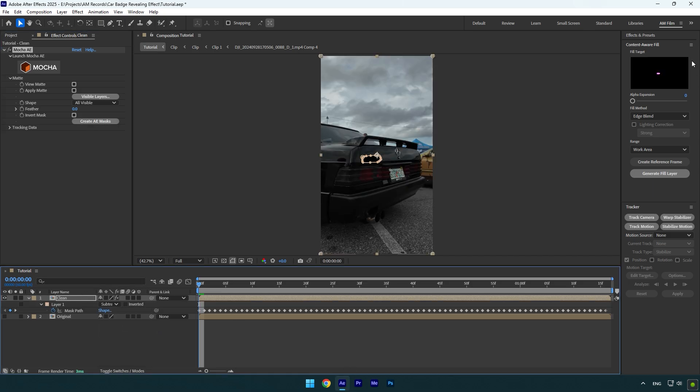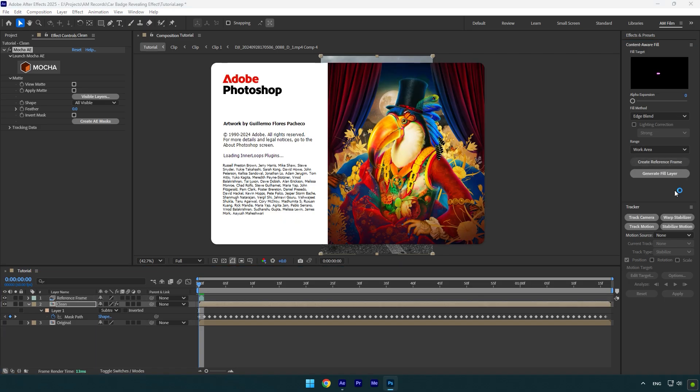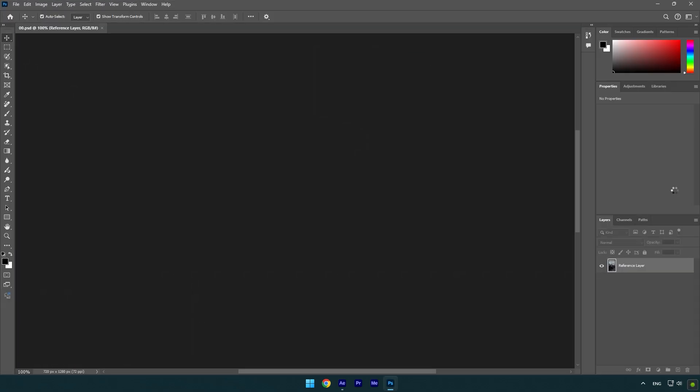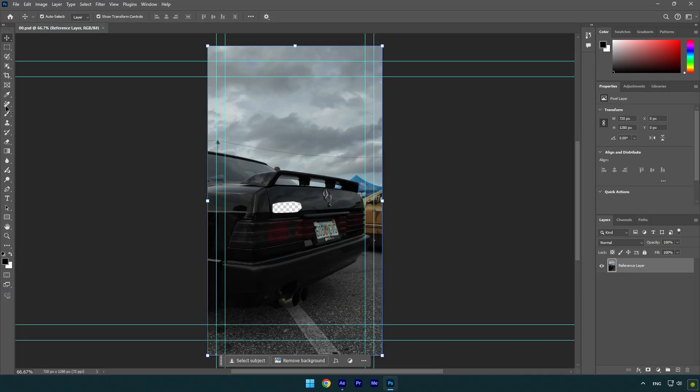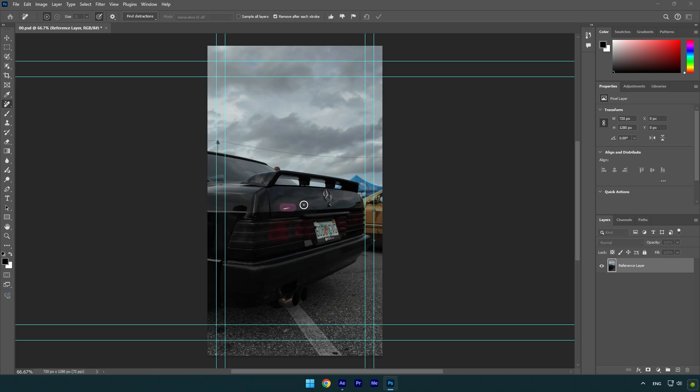Go to content aware fill tab now and click on create reference frame. This will open Photoshop for you. In Photoshop select a remove tool and remove that transparent spot on the car. Once you are satisfied with the image, go to file and click on save.